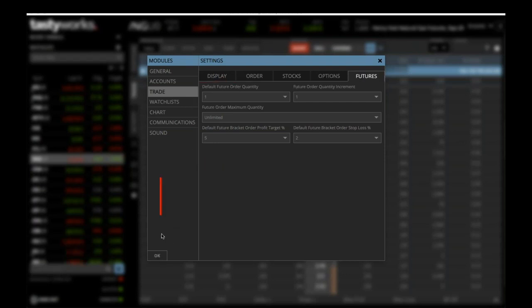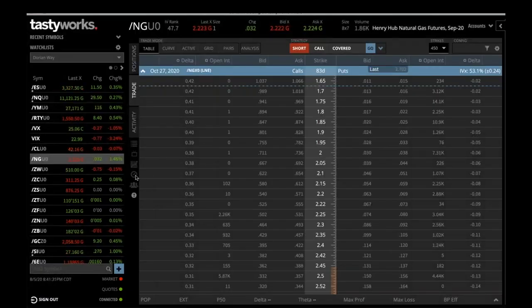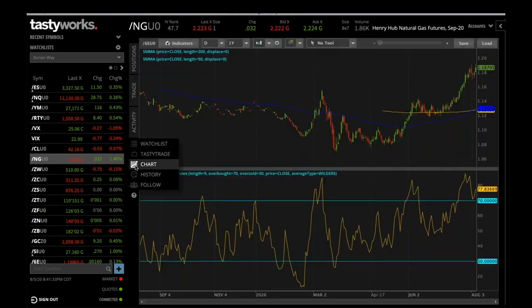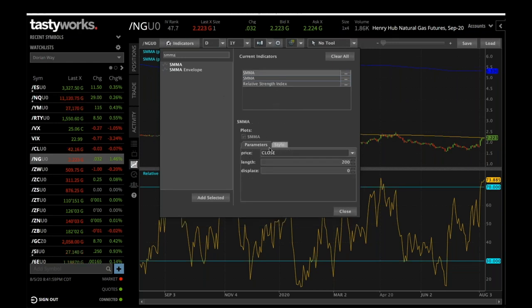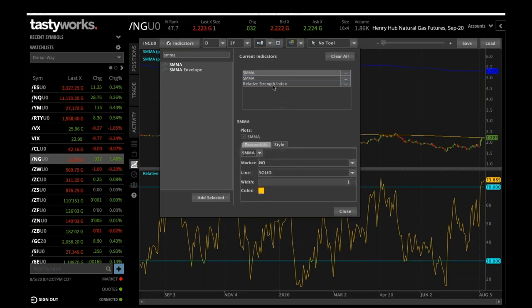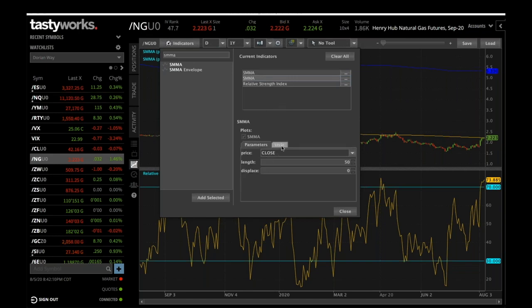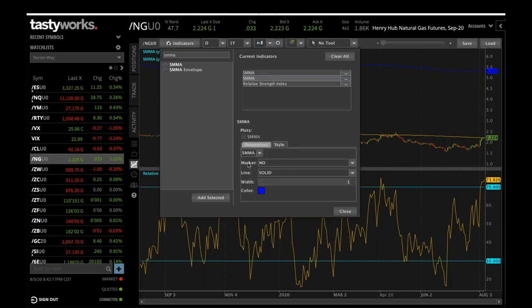Click OK, and then we're going to go over the charts. In the chart area, click on the indicators. You can type in what type of indicator you want. You want SMMA — that's the simple moving average — two of those, and then the relative strength index, added in that order. Make sure the first SMMA has the correct settings and style with the right color. On the second simple moving average, do the same: check the style, make sure you have the correct color, solid line, and marker set to none.